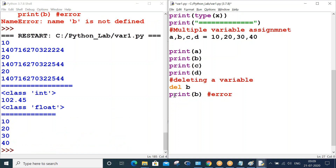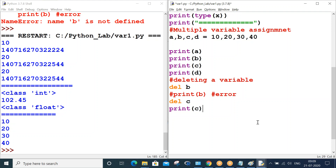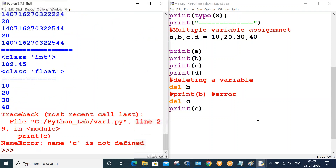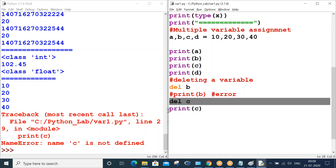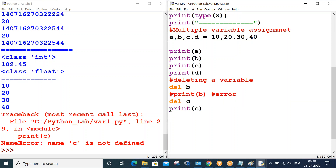Similarly, del c removes variable 'c' from memory. Trying to print 'c' after deleting it gives the error 'name c is not defined'. This is how you can delete variables in Python. In this session we studied all about variables in Python. In the next session we will start with data types in Python.